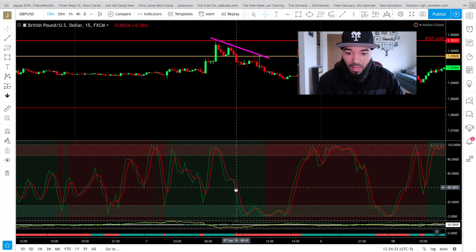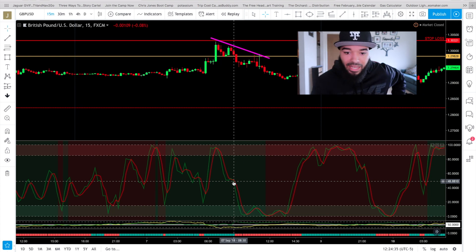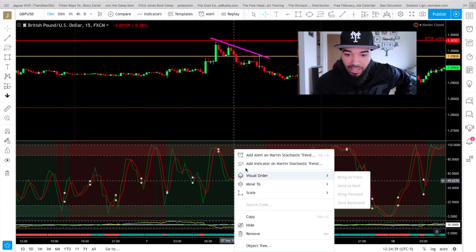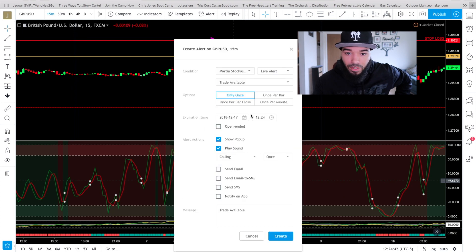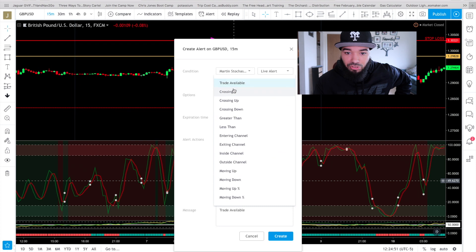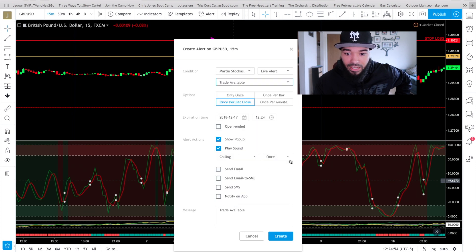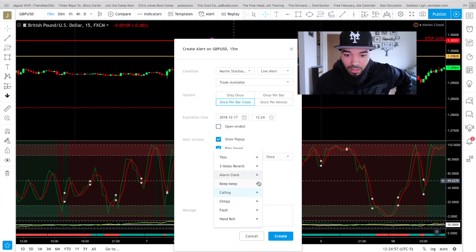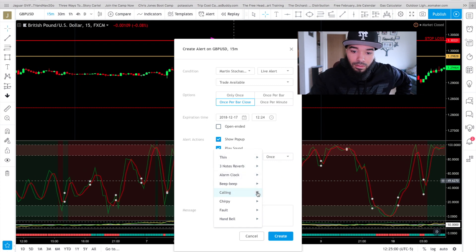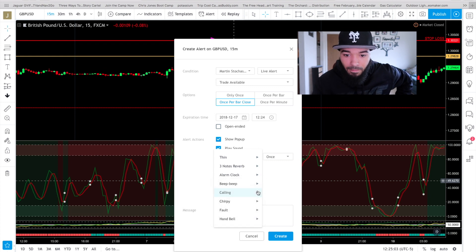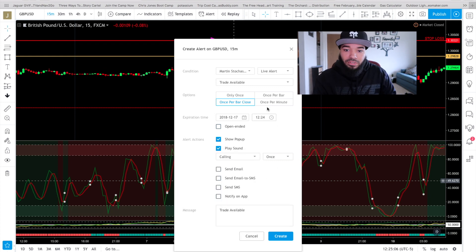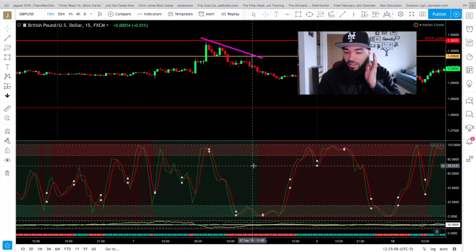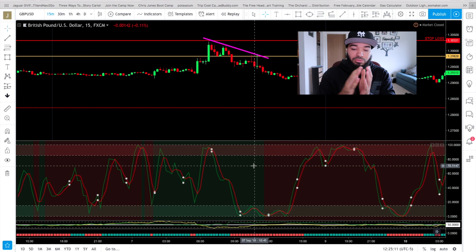As soon as you see the green line cross below the red line, take it right there. What I love about this modern stochastic indicator is that it'll alert you. Just right-click on it, add an alert — once per bar close — and it can send you an email, text message, whatever you want. It's going to alert you that a trade is available. That's the alert sound, and it'll notify you as soon as this crossover happens.